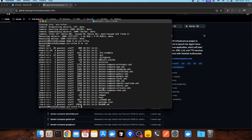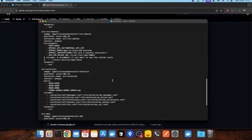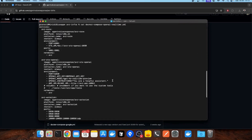Now, let me show you the docker-compose OpenAI real-time file. As you can see in the AVR SDS OpenAI service, what we need is the OpenAI API key. Then you can choose the model and the instructions.